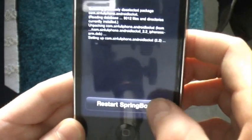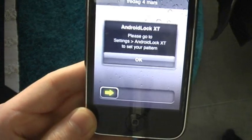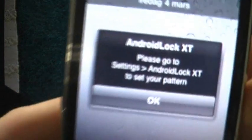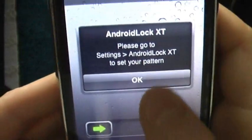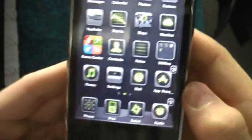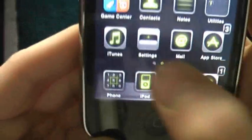Hit Restart Springboard and wait for it to reboot. You'll then see a message saying please go to Settings > Android Lock XT to set your pattern. So go ahead and open Settings.